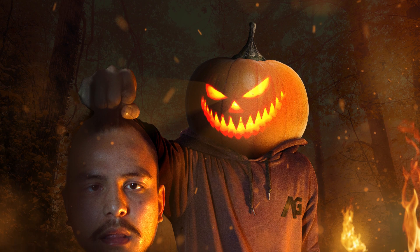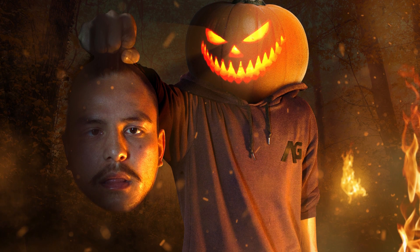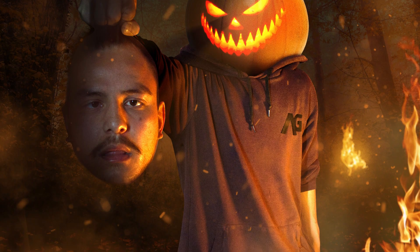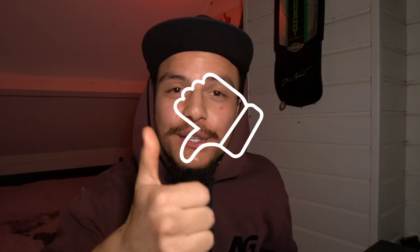And that beautiful people is how I created this crazy Halloween photo manipulation. Thank you so much for watching and if you enjoyed this video make sure to give it a thumbs up